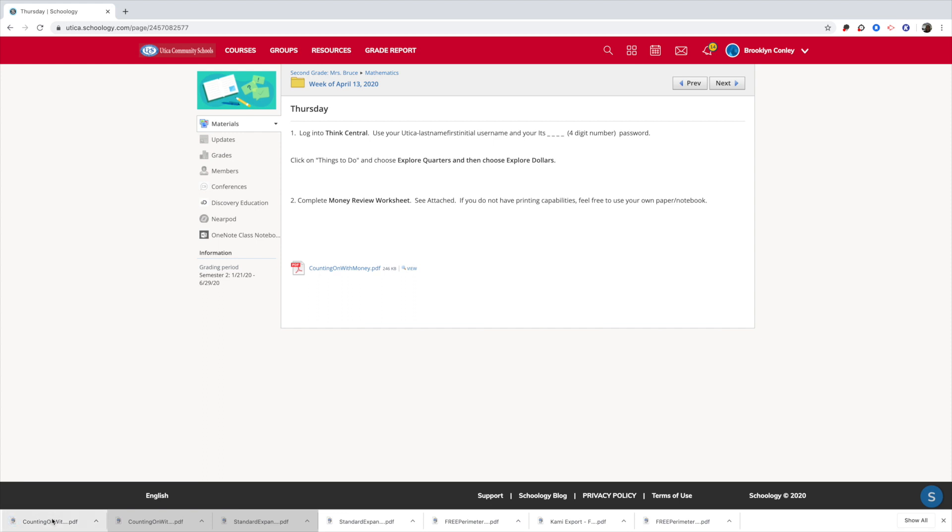So depending on whether you have a Mac or a PC, you're going to have to find out where that download file is. For me, it's down here at the bottom of the screen, so it makes it pretty simple.